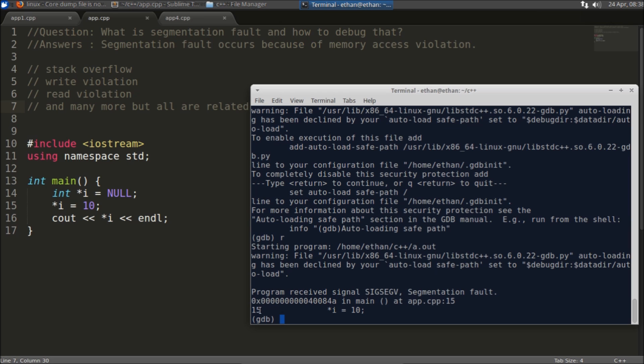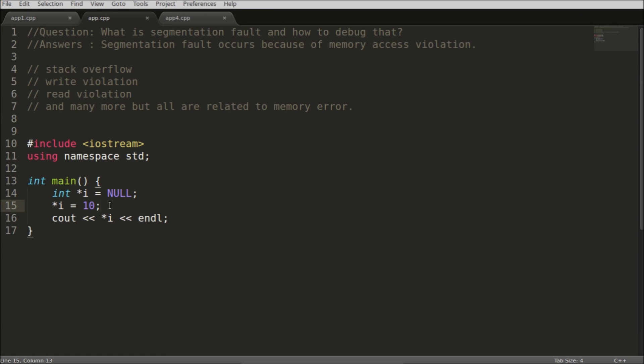Here you are dereferencing this null, that's why it is causing you the segmentation fault. And this GDB has directly told you where is the problem. So this is how we debug the segmentation fault.